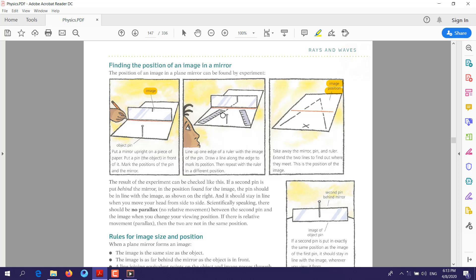Then do the same thing from the other side. When you take out the mirror and connect these two lines, you will see they meet at a point. That point is the position of the image.